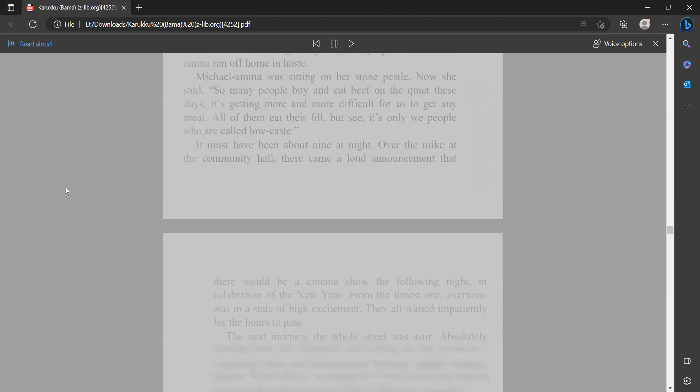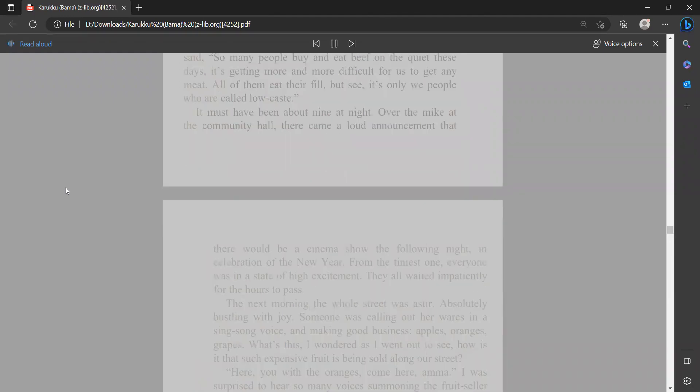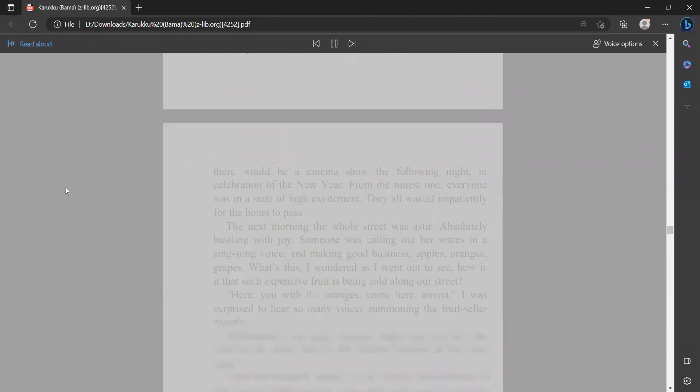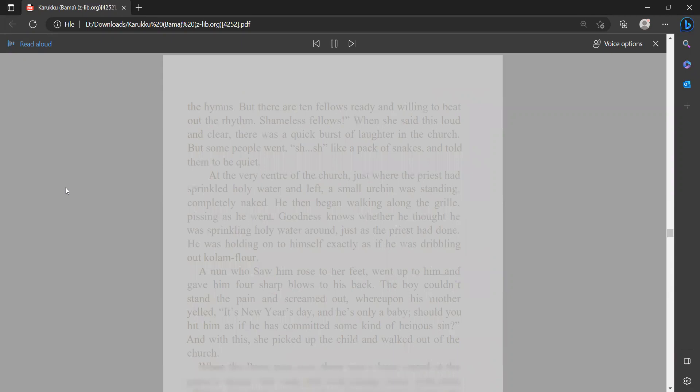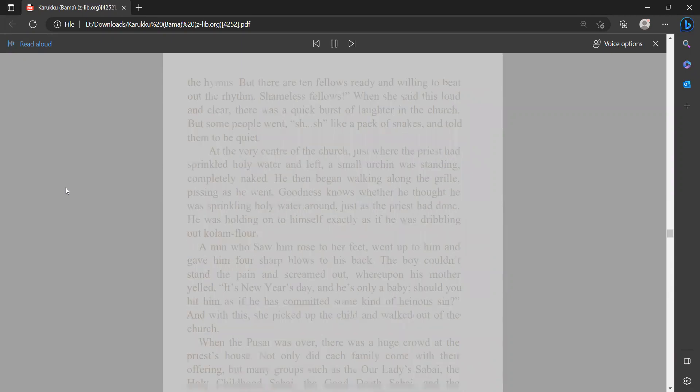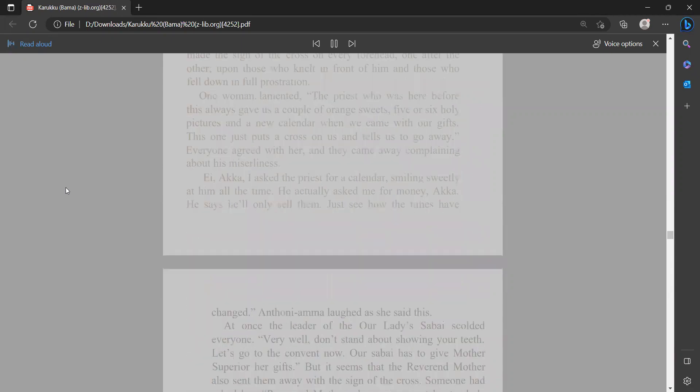Said so many people buy and eat beef on the quiet these days. It's getting more and more difficult for us to get any meat. All of them eat their fill, but see, it's only we people who are called locast.